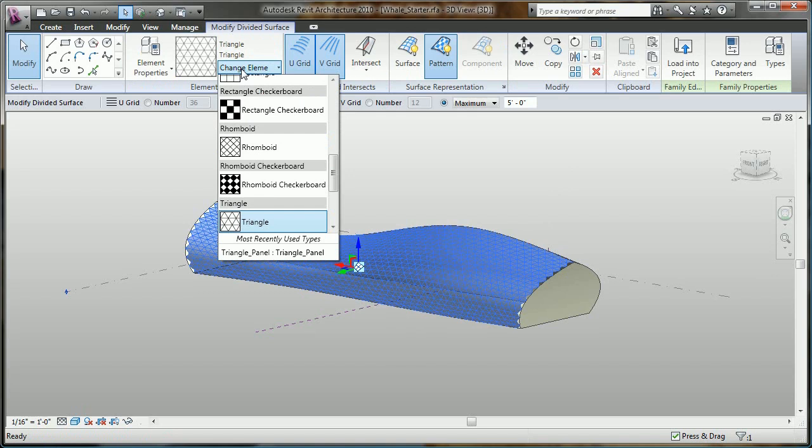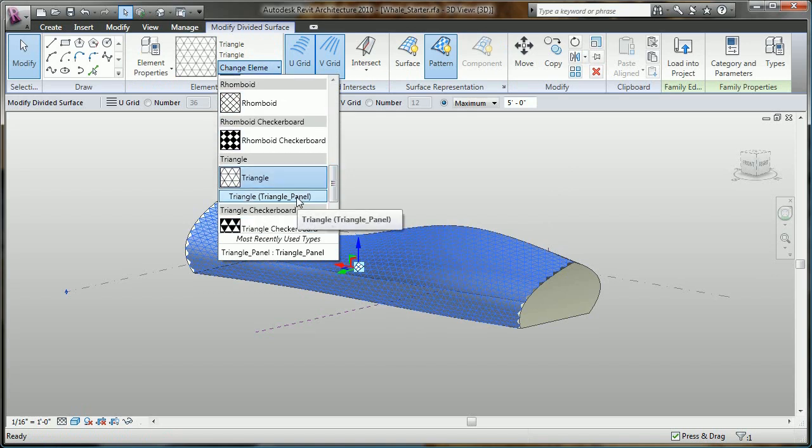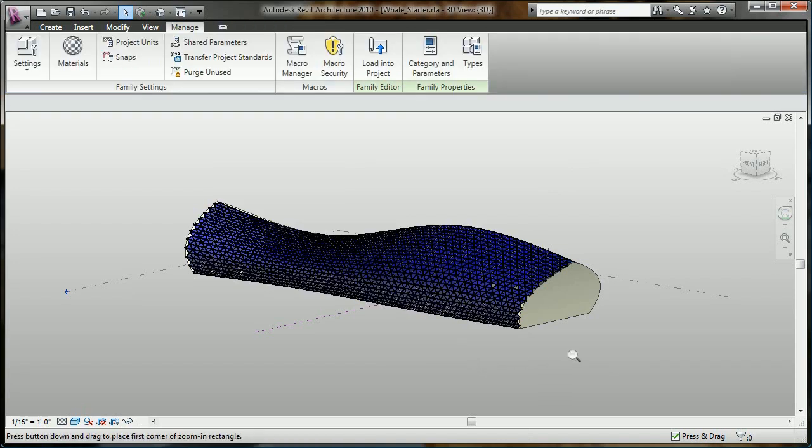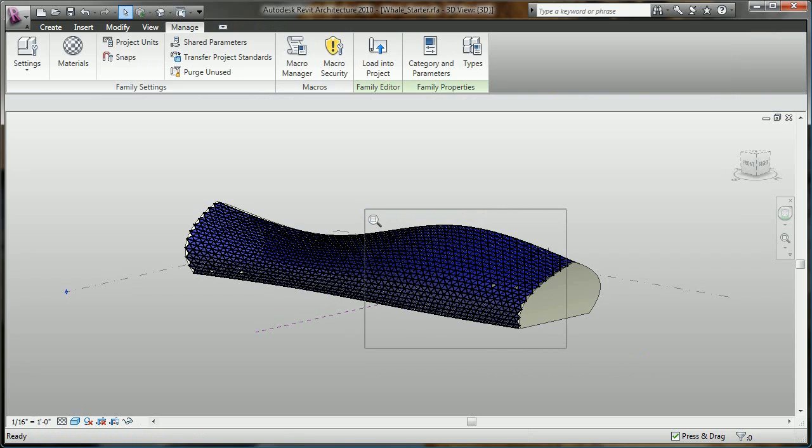No scripting is required at all. In essence, we've taken what was once a highly specialized advanced modeling technique and made it easily accessible to all Revit users.